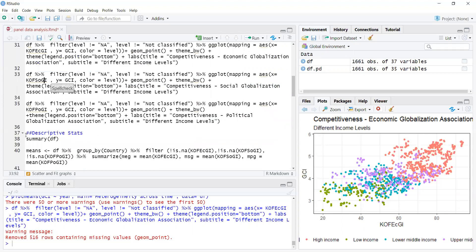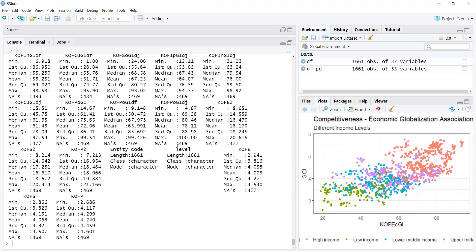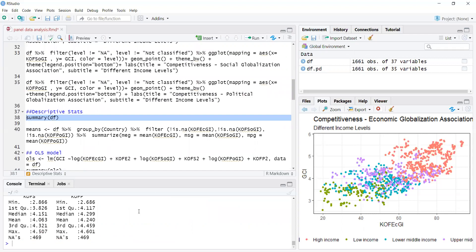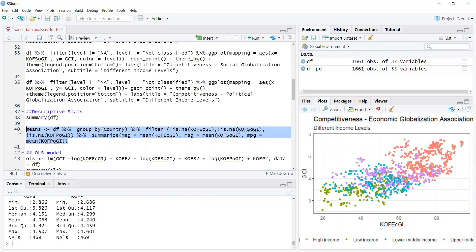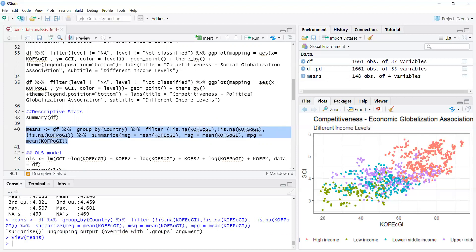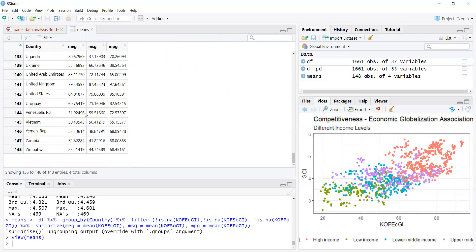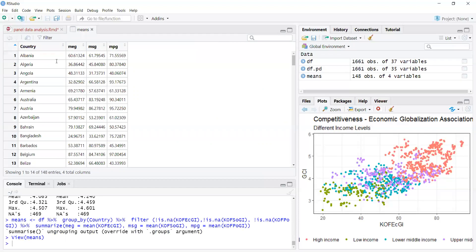You can get descriptive statistics using summary(df), which gives descriptives for each variable. There are other commands discussed in OLS for more detailed descriptives, but summary works for a quick overview. If you want country-wise means, create a new means data file by grouping the data by country, filtering missing values, and summarizing mean values. Running this gives mean values for each of the 148 countries.